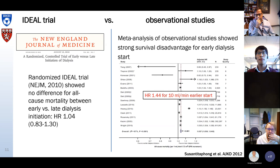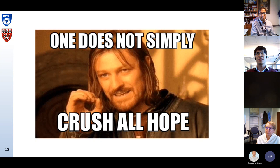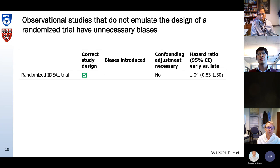Here is an example of a large discrepancy between randomized trial findings and findings from observational studies. The randomized IDEAL trial published in 2010 showed absolutely no difference for all-cause mortality between early versus late dialysis initiation with a hazard ratio of 1.0. But on the right hand side, a meta-analysis of many observational studies found a strong survival disadvantage for early dialysis start.